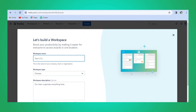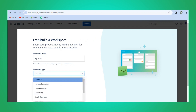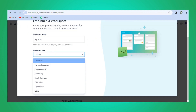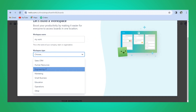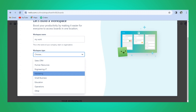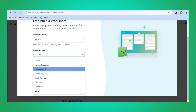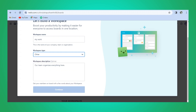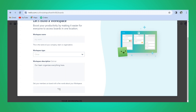First I'm going to name my workspace, in which I can build multiple different boards. You can also build one individual board within your own personal workspace. For our business, let's call it Duran. Then you choose a workspace type — I'm just going to choose Other — then we add 'Duran Store Launch' and click Continue.